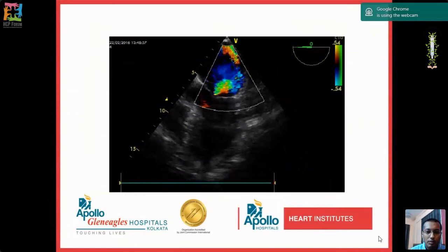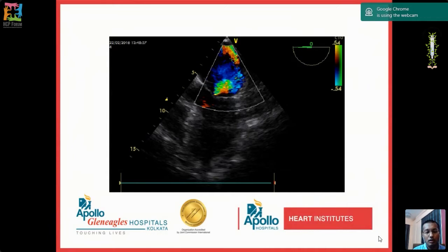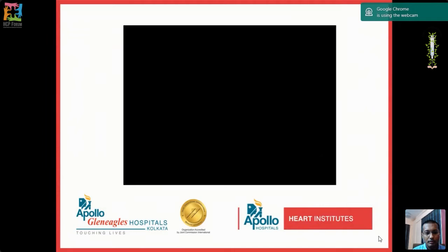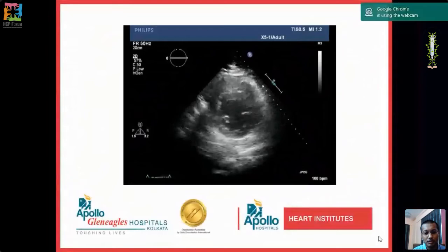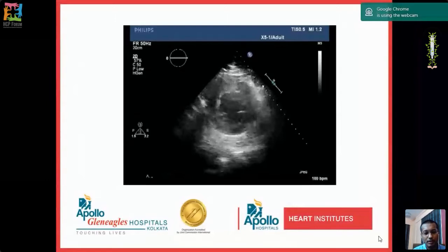A live color flow Doppler example in the mid-esophageal four-chamber TEE view shows a mosaic pattern of flow across the mitral valve towards the left atrium, demonstrating severe mitral regurgitation — a finding that must not be missed as it changes the entire perioperative and postoperative management plan. Another example shows severe regional wall motion abnormality on TEE — the inferior wall (nearest to the probe, upper side of screen) is moving outward instead of inward, indicating inferior wall hypokinesia.